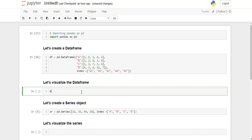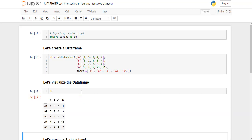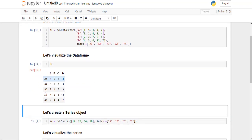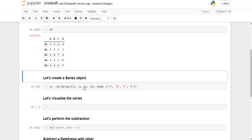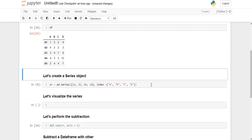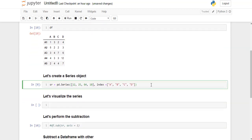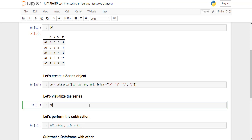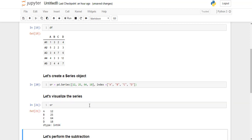Now let's visualize this dataframe. So this is what our dataframe looks like. Now we will create a series object. Let's visualize the series object.